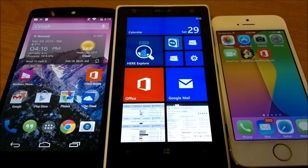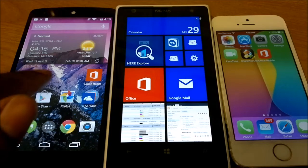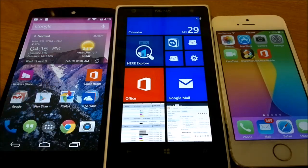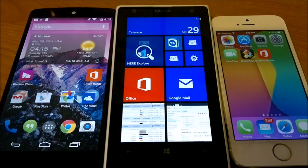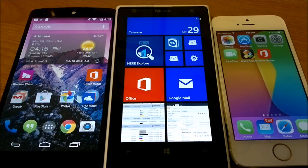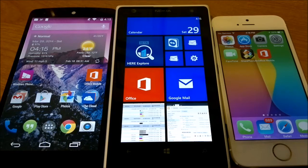Hello everyone. Today we'll be taking a look at Microsoft Office Mobile on three different platforms. On the left we have Android, we have Windows Phone in the middle, and on the right we have iOS. So we're going to take a look at the software and see if there are any differences and similarities between the same software on different operating systems.